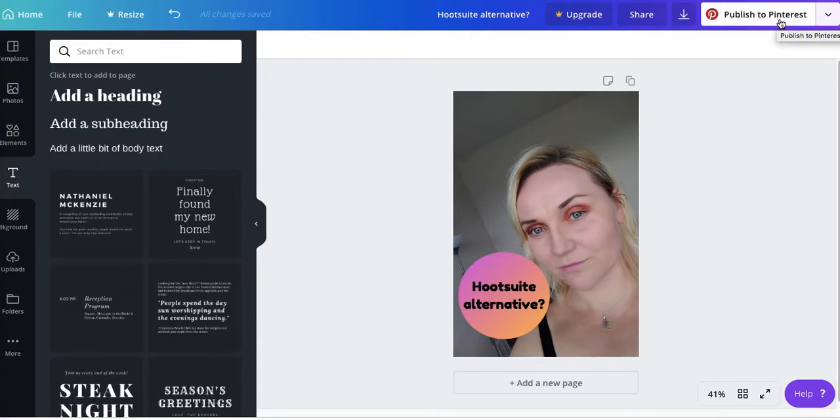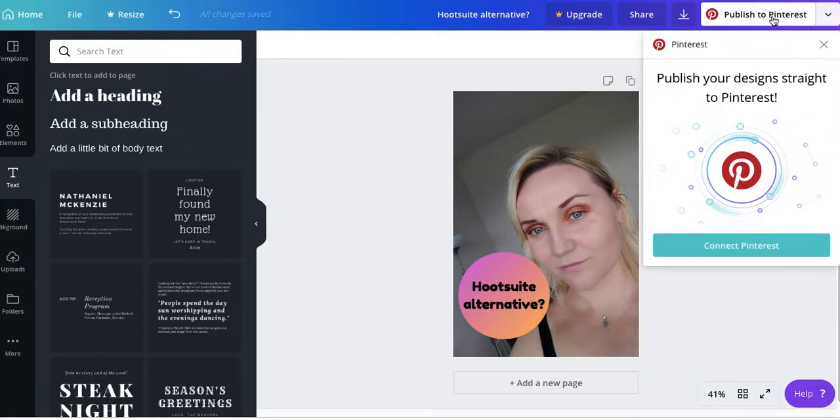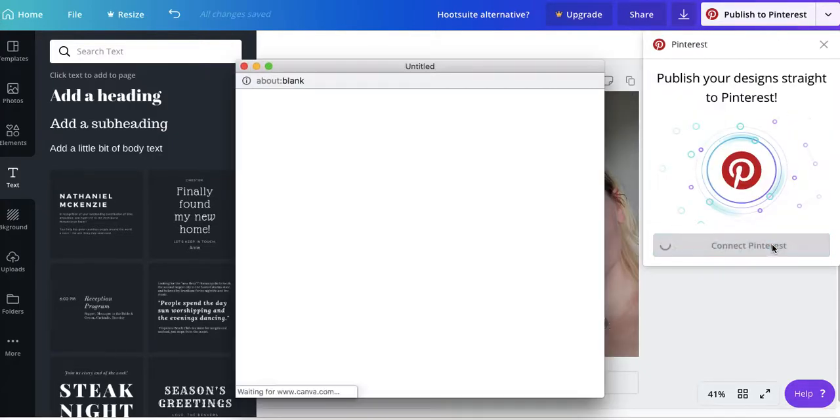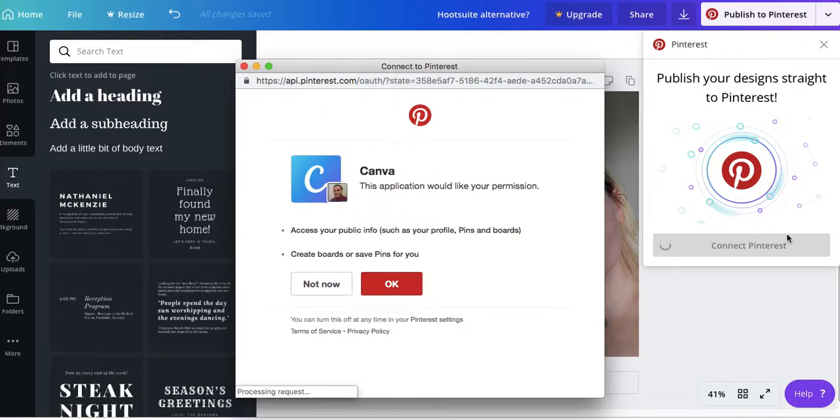I'm going to use it for the first time, so I wanted to record it. I didn't know that it's possible. I thought you have to do it through Hootsuite, but this is so much easier. So I'm going to click publish to Pinterest, and then it asks me to connect my Pinterest account, so I'm going to do it right now.